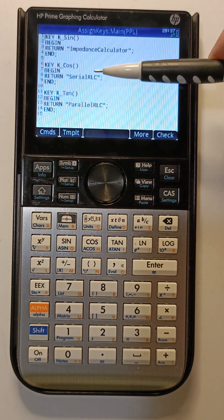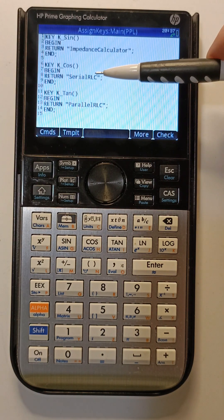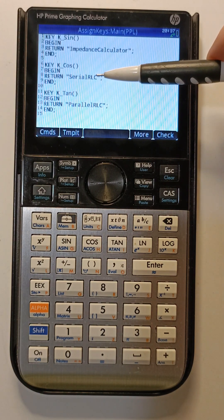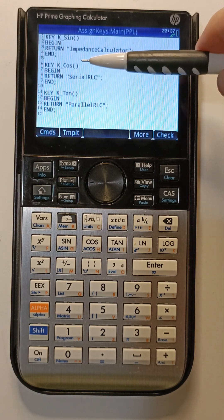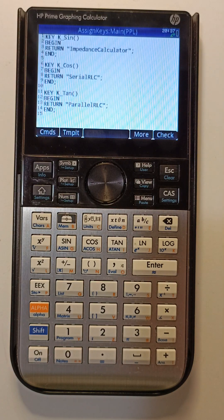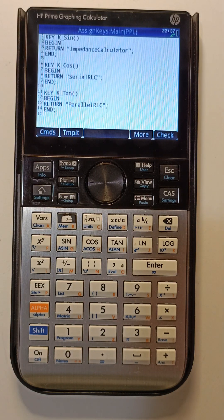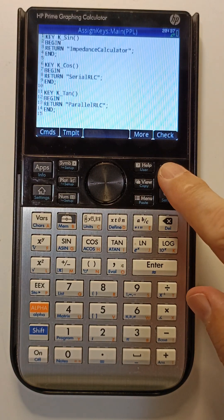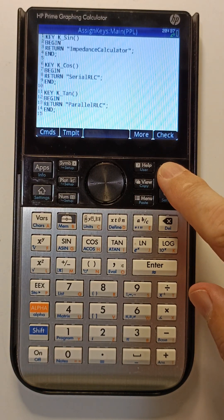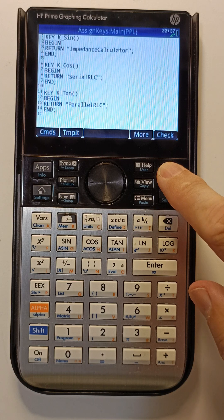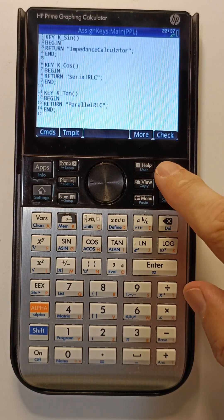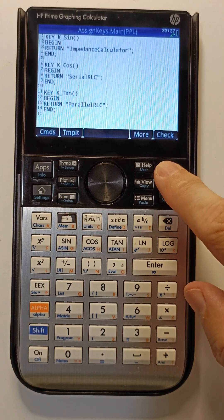For this demonstration, I'll use the serial RLC on the cosine key. Just by its mere existence, this will be enough for using it as a user-defined key.